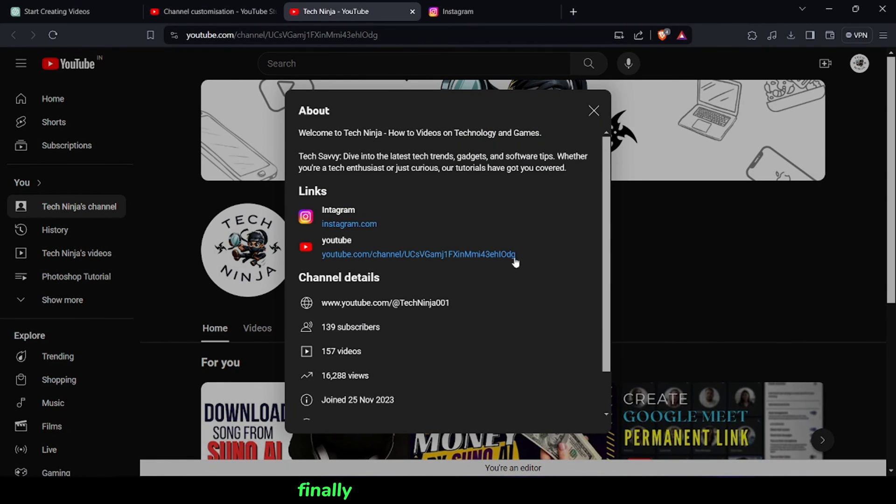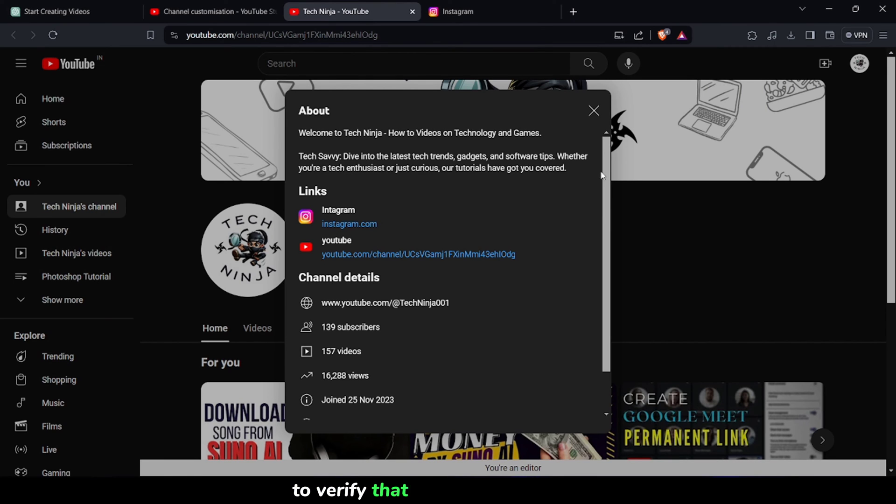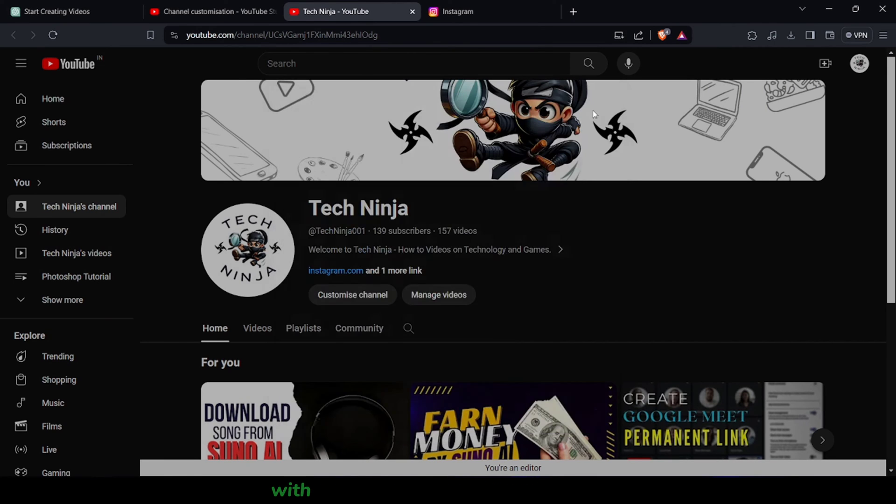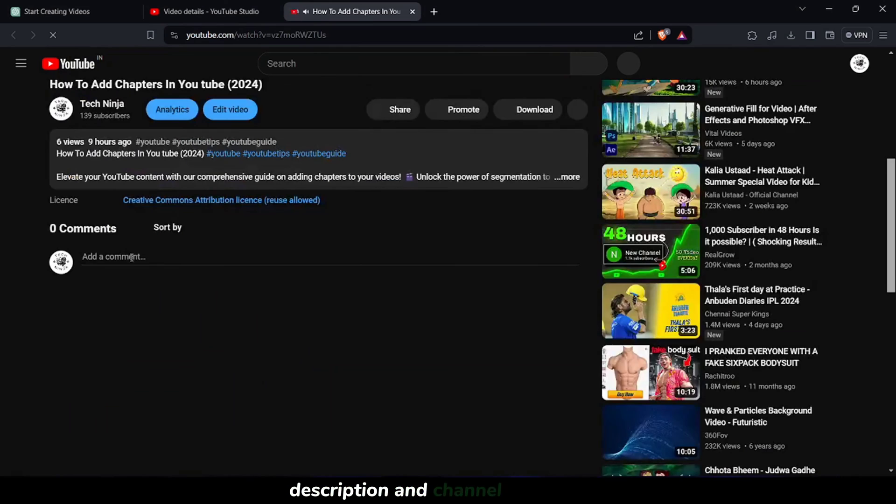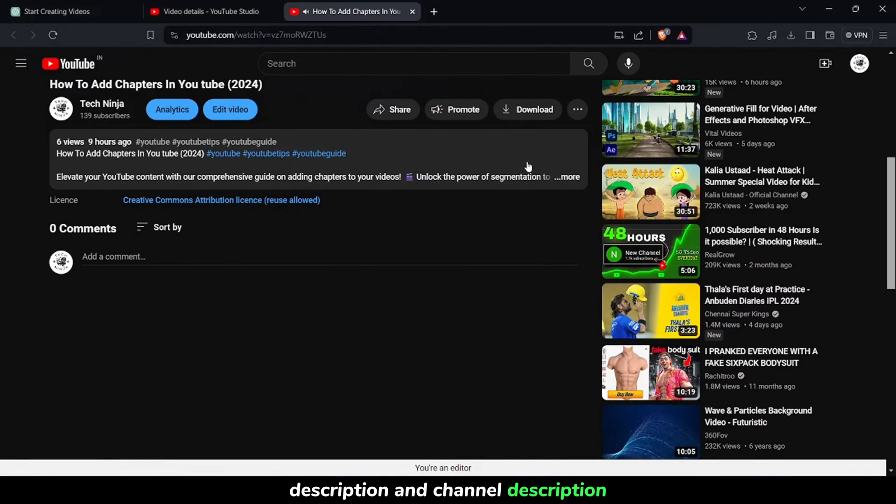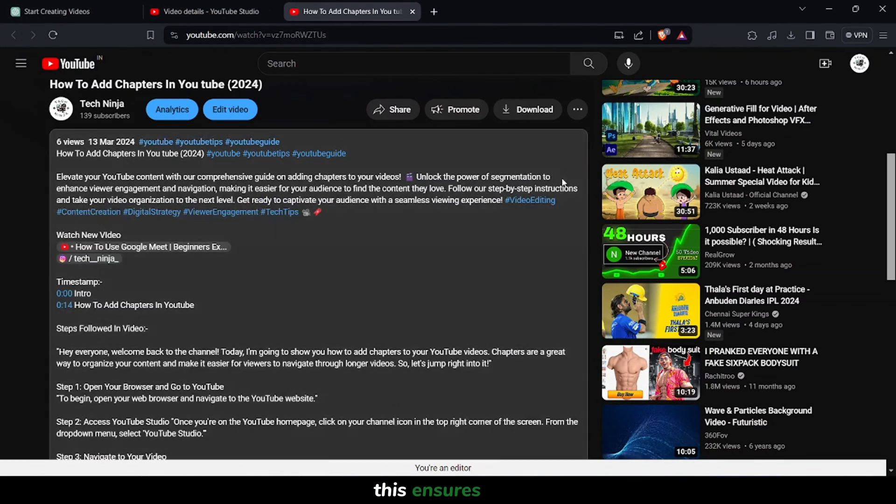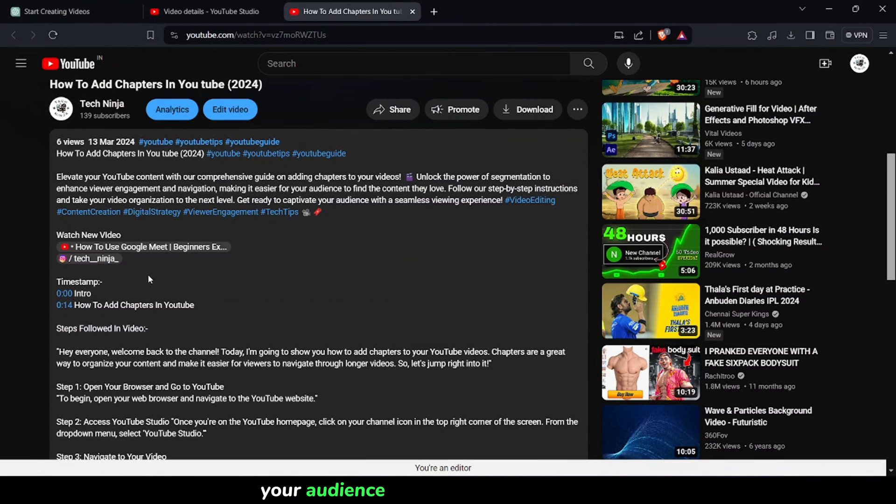Finally, visit your YouTube channel to verify that the social media links with icons are visible in both your video description and channel description. This ensures that your audience can easily connect with you across different platforms.